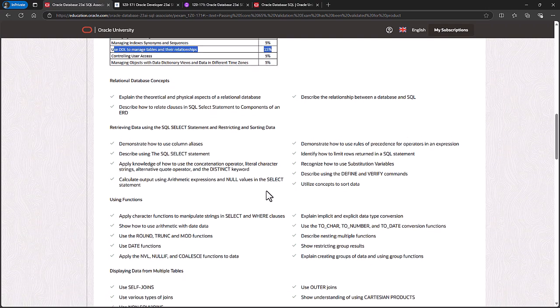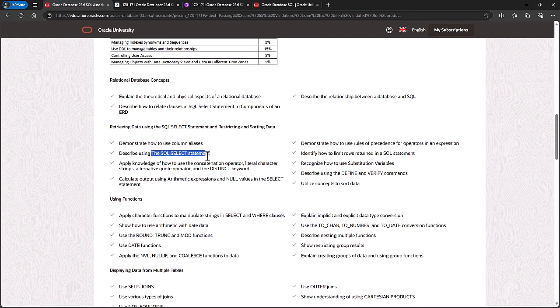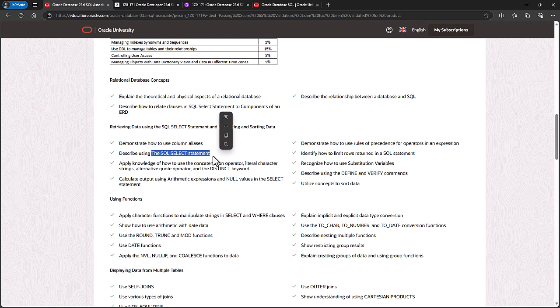Firstly, retrieving data using the SQL SELECT statement. Well first of all, you will need to know the six principal clauses of the SELECT statement: SELECT FROM WHERE, GROUP BY HAVING and ORDER BY. You would need to demonstrate that you know how to use column aliases. I would also suggest you know how to use table aliases as well.